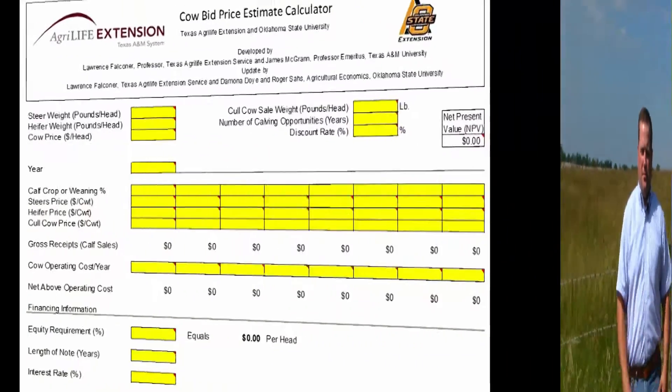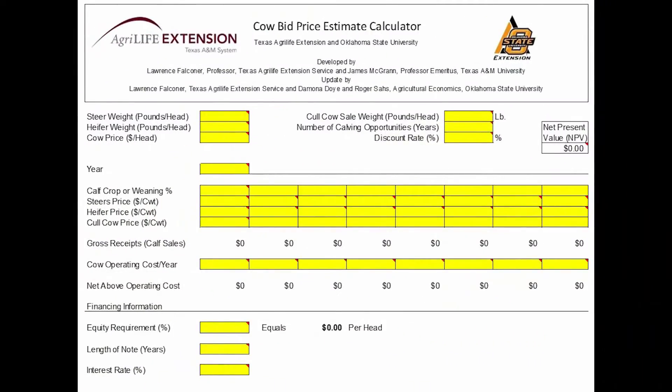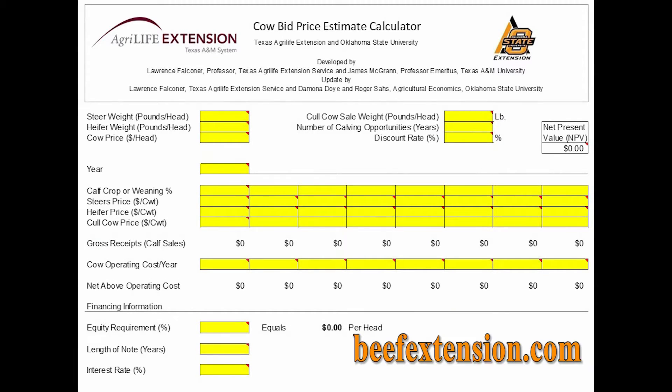To make that decision, we're going to use an Excel-based tool that was put together by Texas AgriLife Extension and the Oklahoma Cooperative Extension Service. The tool is called the Cal Bid Price Estimate Calculator. It is a free tool that can be downloaded at beefextension.com. The yellow cells are input cells and the other cells are protected.